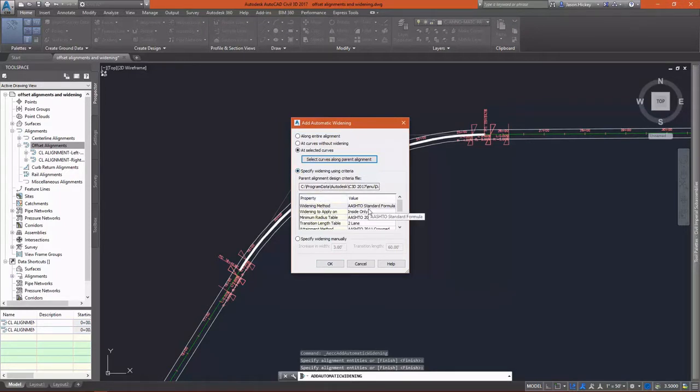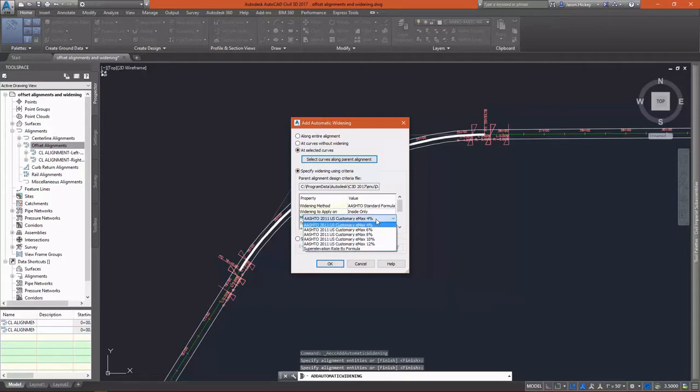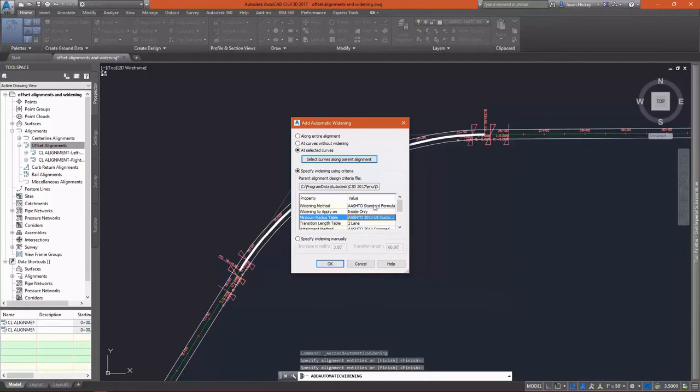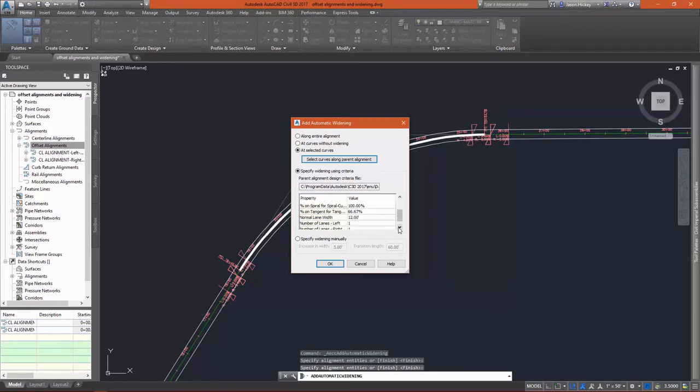Then I'm going to specify the criteria. For this alignment, I do have super elevation defined. I'm going to apply the automated widening only to the inside curves. This is set at a 45 mile per hour design speed. It's a two-lane road, undivided, crowned, with a 12-foot lane width.